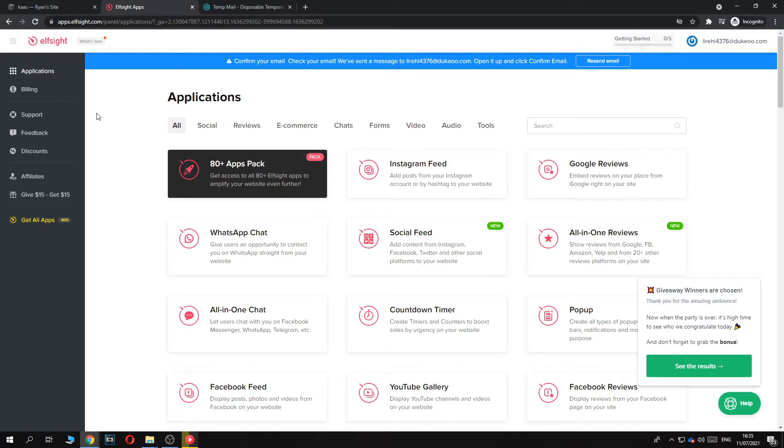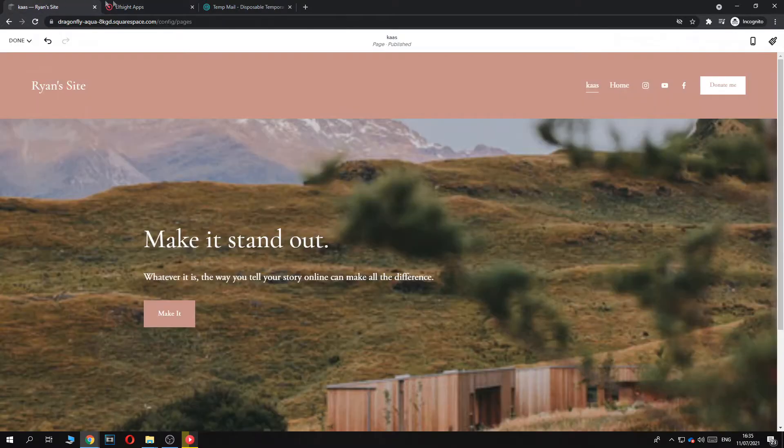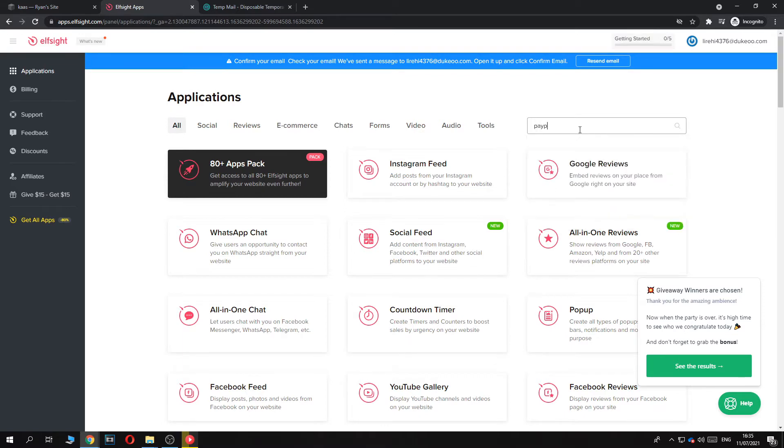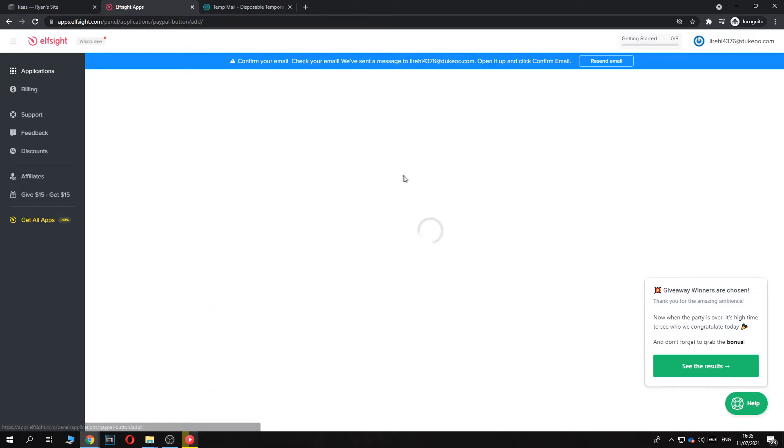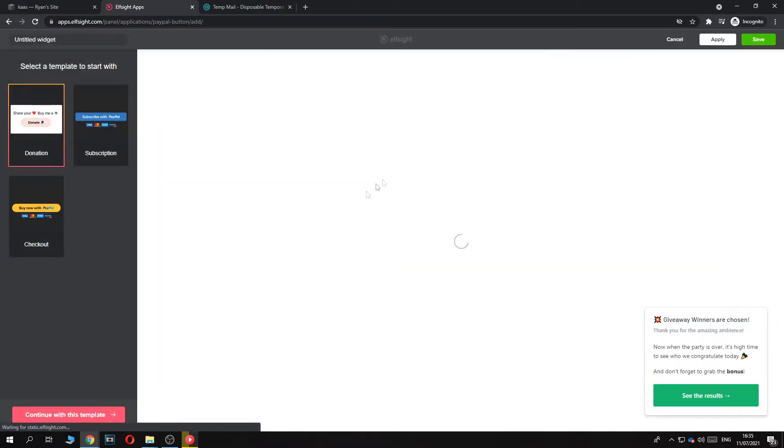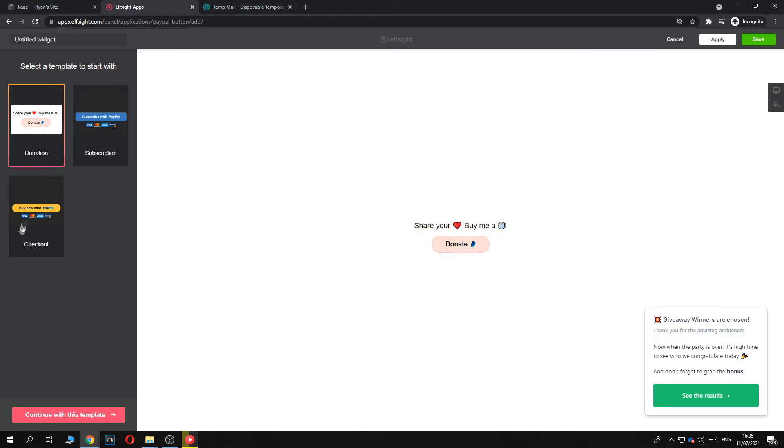Elfsight.com is a website that allows you to add widgets such as PayPal buttons, countdown timers, all-in-one chats to your website. So you want to go to search and hit PayPal, that's what you want to search for. And here we have PayPal button. Create the widget and here we have different buttons: subscription button, checkout button, and the donation button.